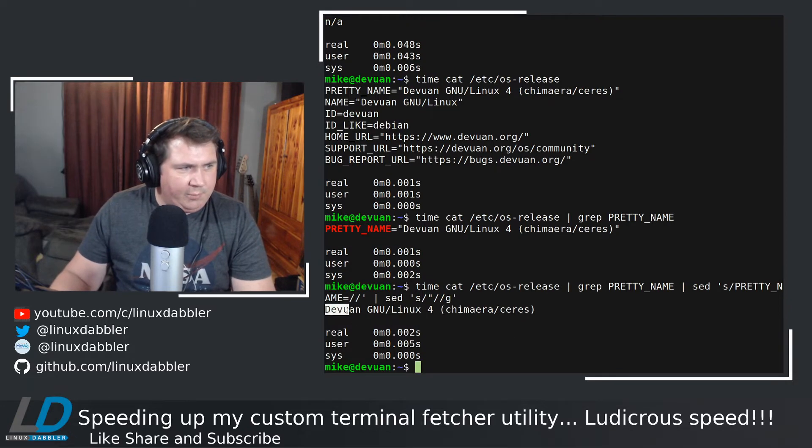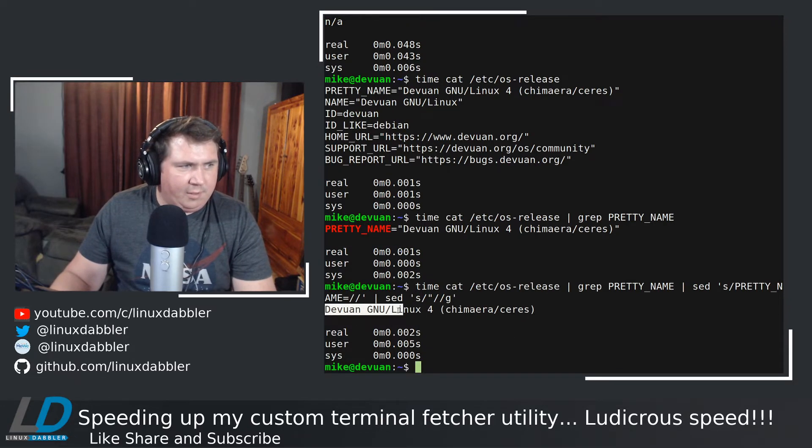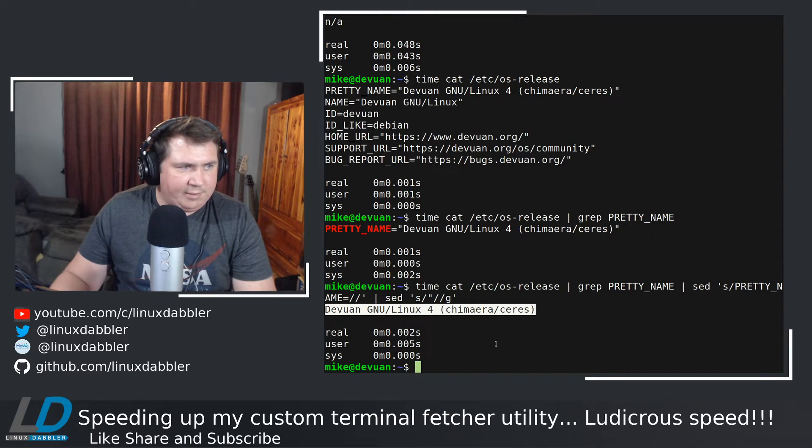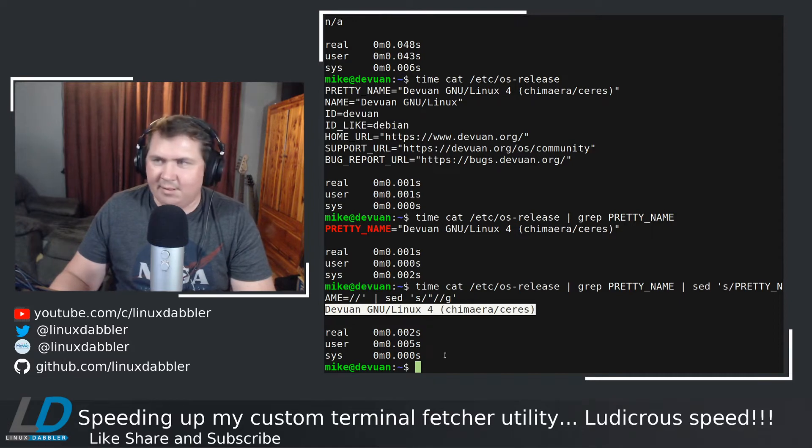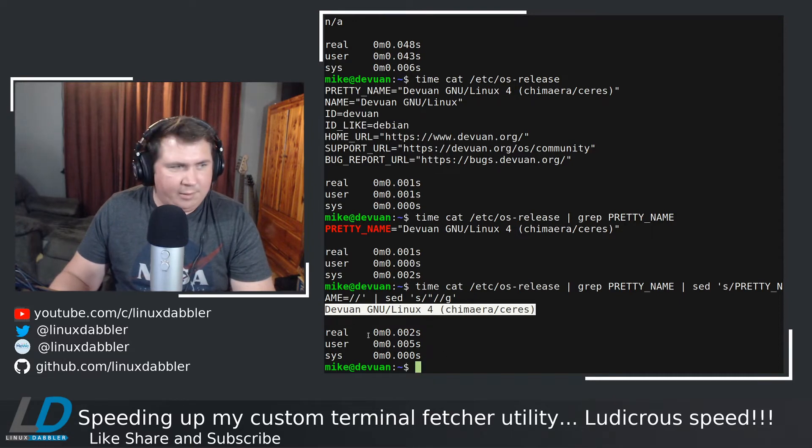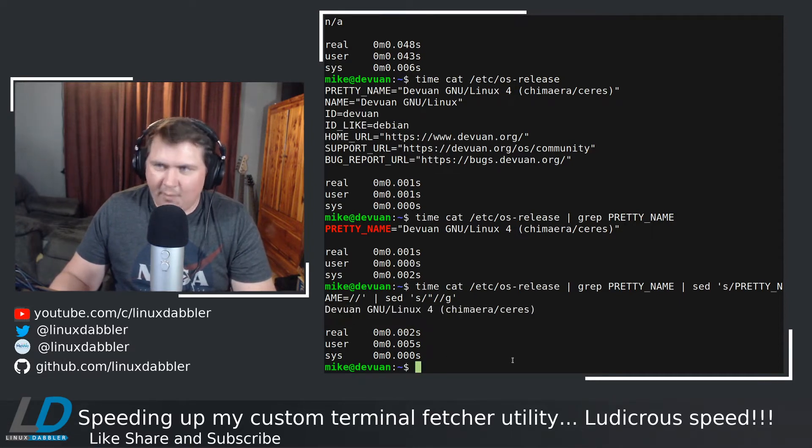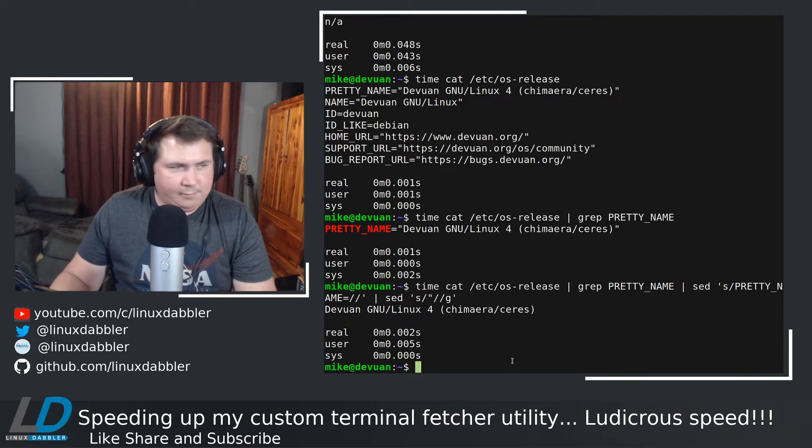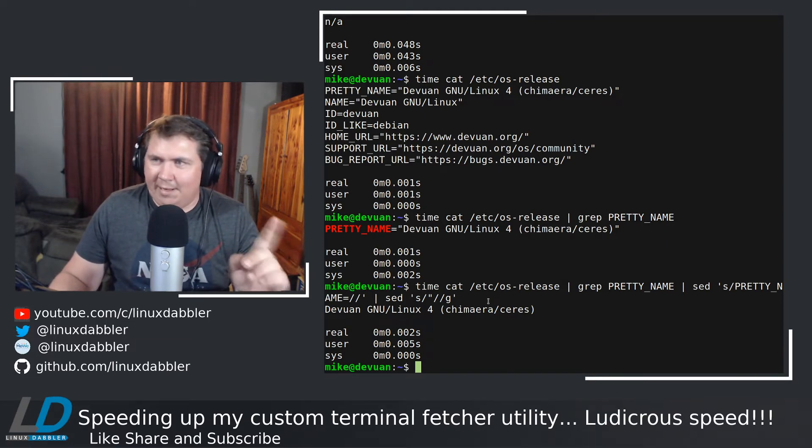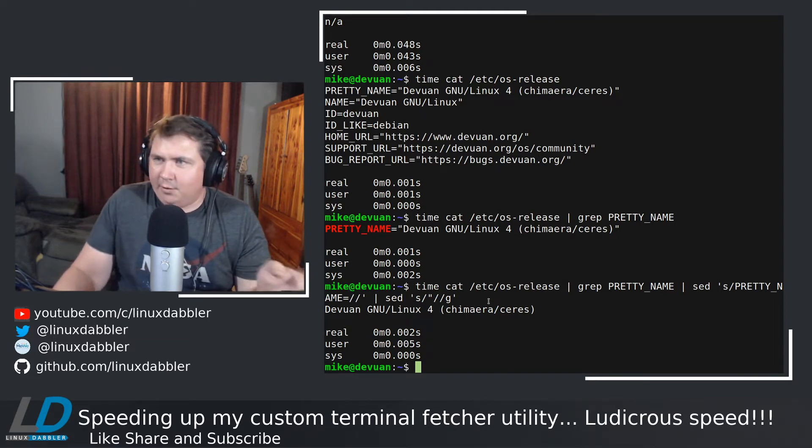And this is our output. Devuan, GNU Linux 4, Chimera slash Ceres. That is exactly what I want. And it took two one-thousandths of a second. That's much better. So that command got implemented into my other script.